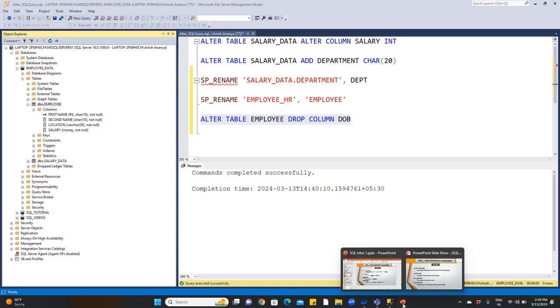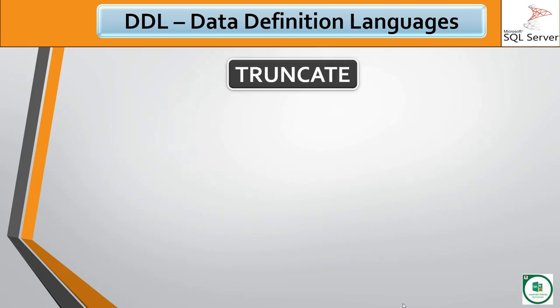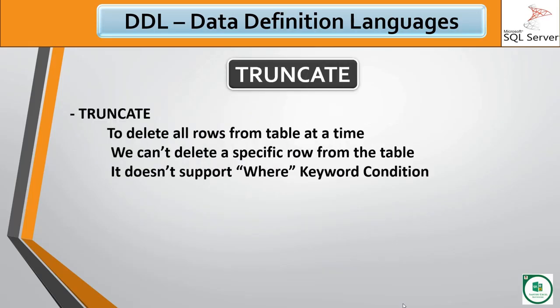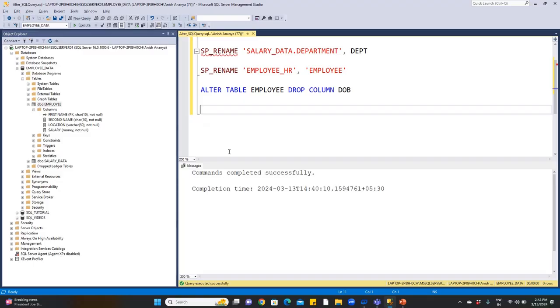Right-click and refresh. Click on columns and we no longer see the date of joining column — it has been removed. Now we will learn the TRUNCATE command. TRUNCATE deletes all rows from a table. It does not support deleting specific rows and does not support the WHERE condition.